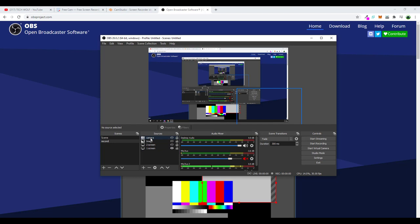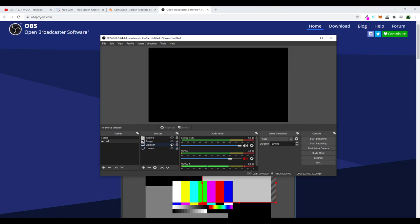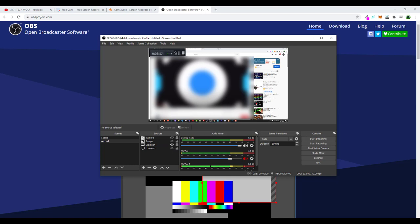I can add different webcams, I can add different screens, I can add different browsers to be displayed. As you can see, currently it is displaying only one screen. I am using two screens, but if I would hide this, I would display the second screen. And now you see what is happening on my second screen.